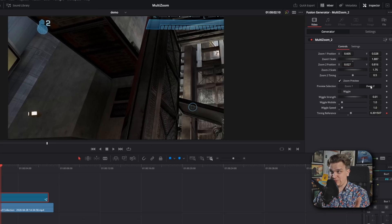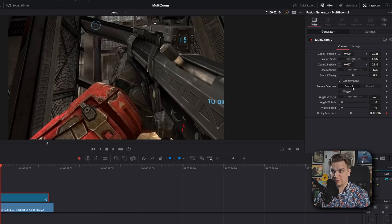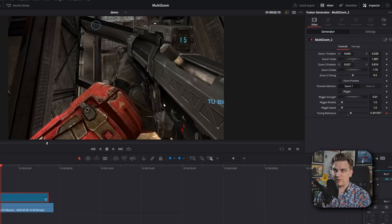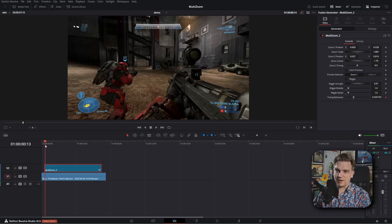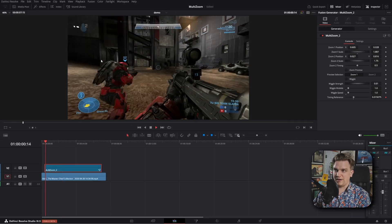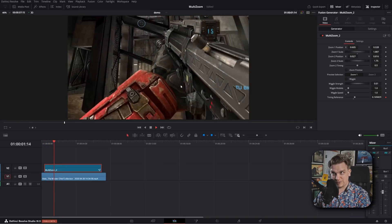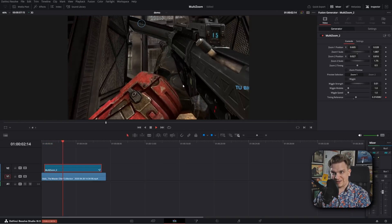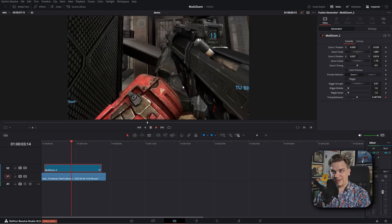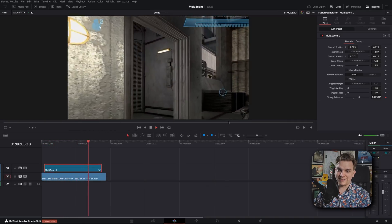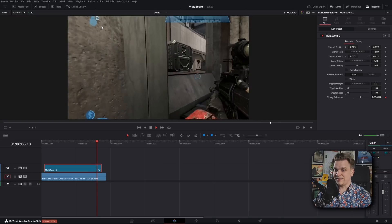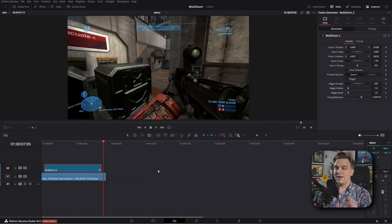So now this is zoom two, right? This is zoom one. And if I uncheck the preview and go back to the beginning, it will go to where zoom one was, then to where zoom two was, and then zoom out.